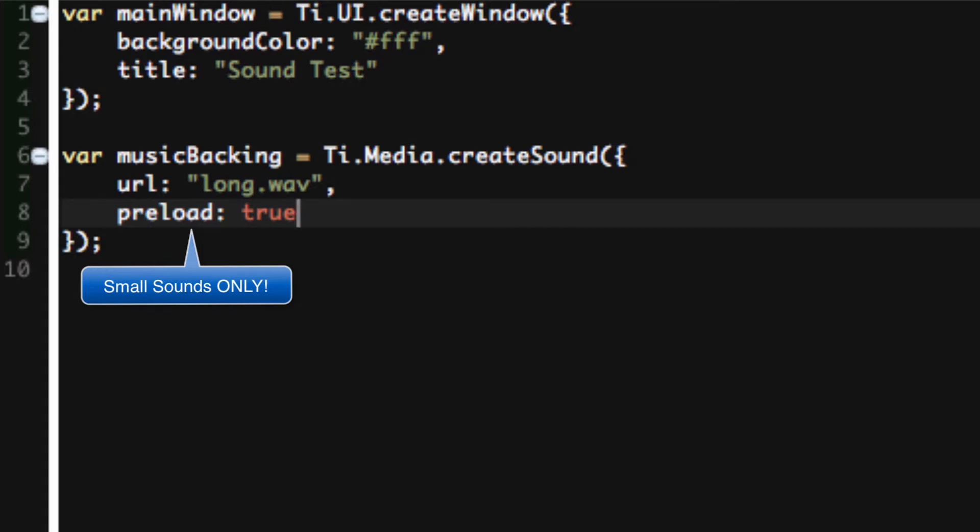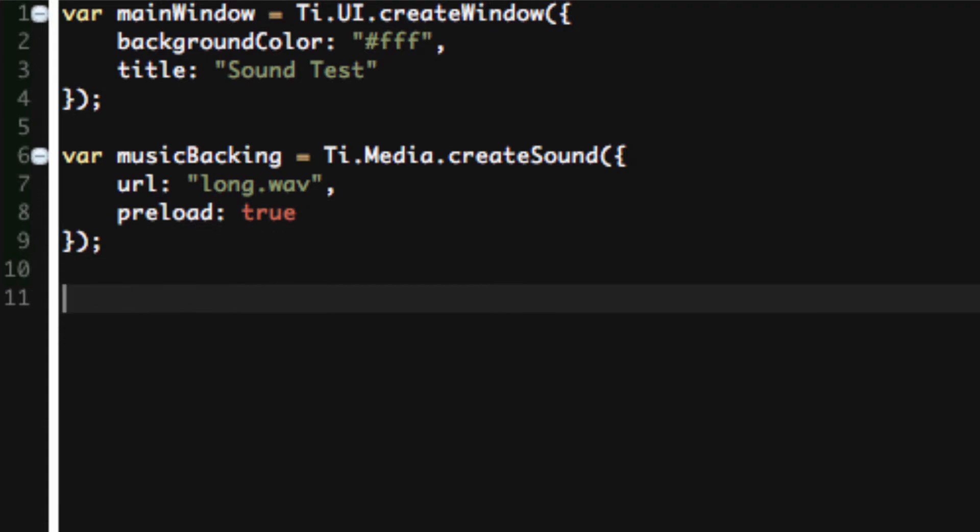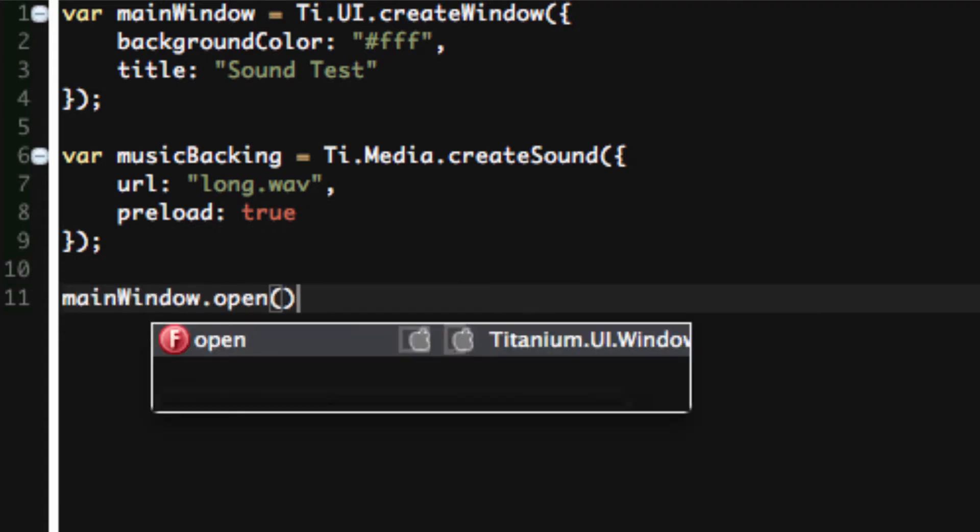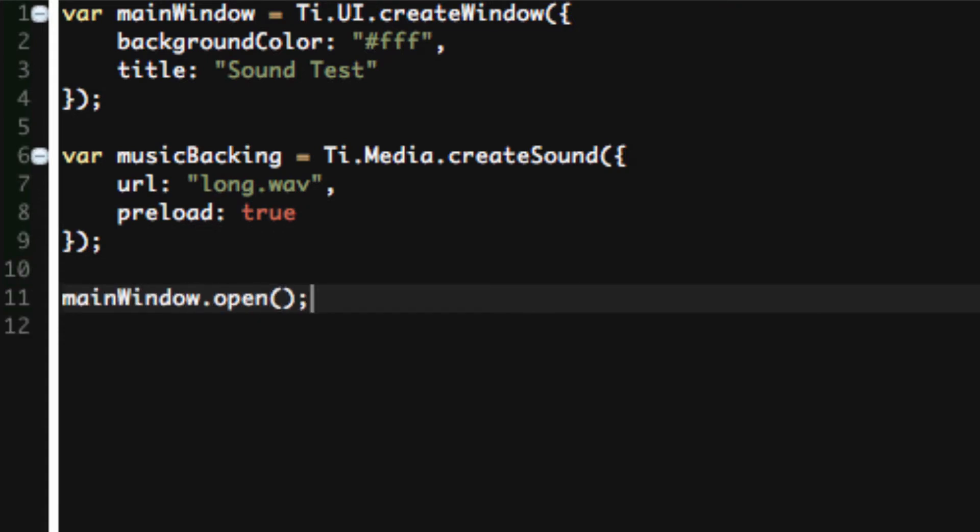So that's what we have right now. We're not playing it right now. We just created a musicBacking variable and that's it. So now we do mainWindow.open and we're done. We don't need to add this to the window. It's not a view, it's not a control, it's just something that we're going to play.